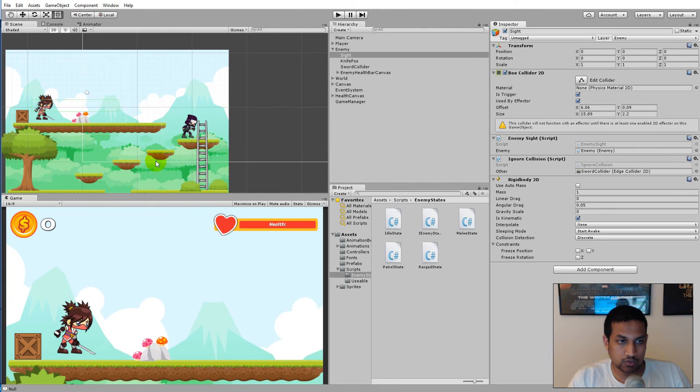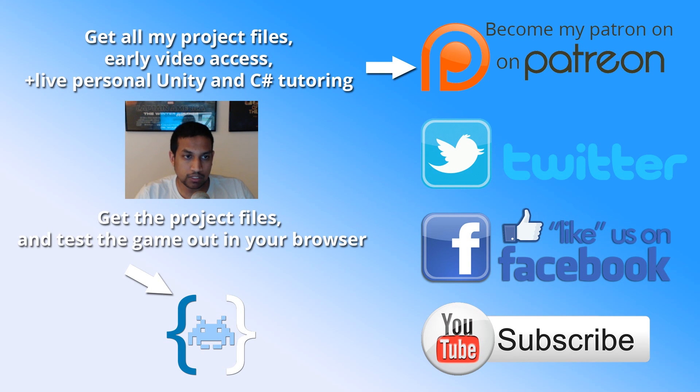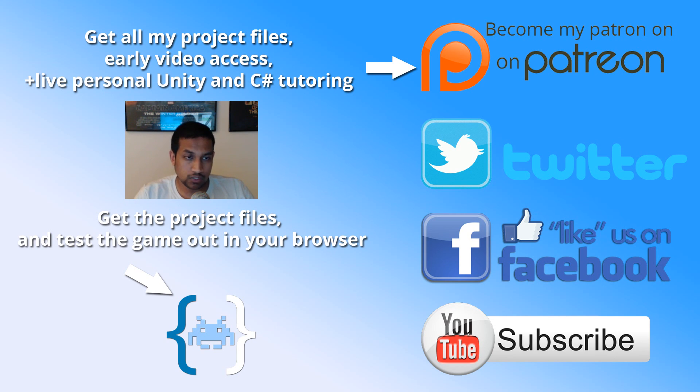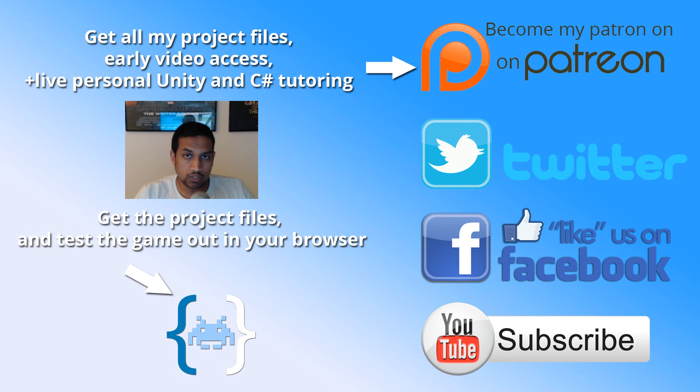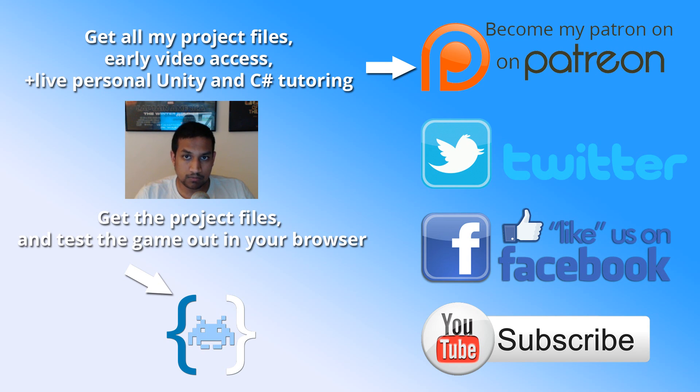Thanks for watching the video. Do not forget to subscribe to my channel, like my Facebook page, and follow me on Twitter to stay updated. Remember that In Scope Studios is a community-funded page, so all your support is very important to me. You can support me in two ways: get one of my projects by clicking the link at the bottom of the screen, or get all my projects on Patreon by clicking the link at the top of the screen. Thanks for watching.